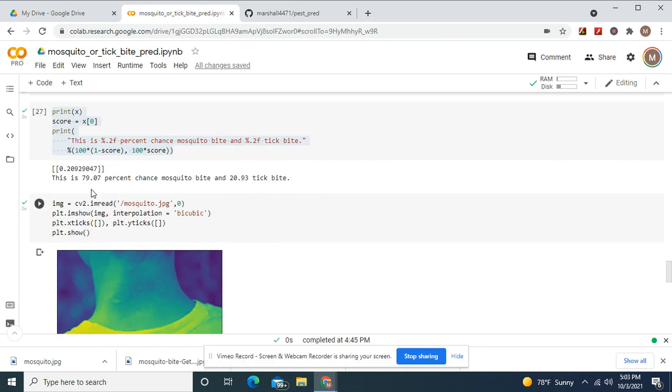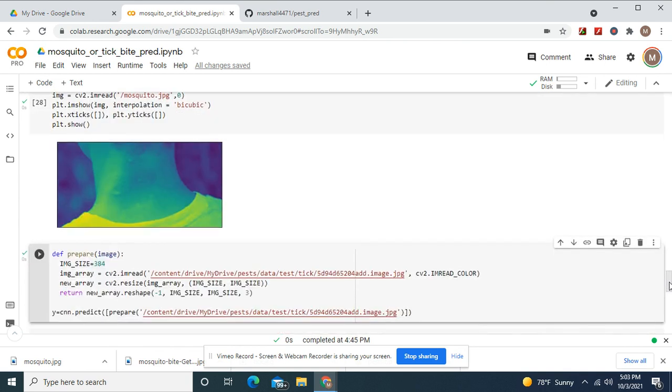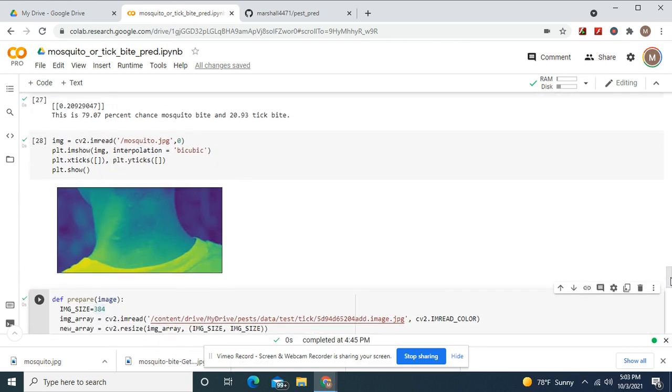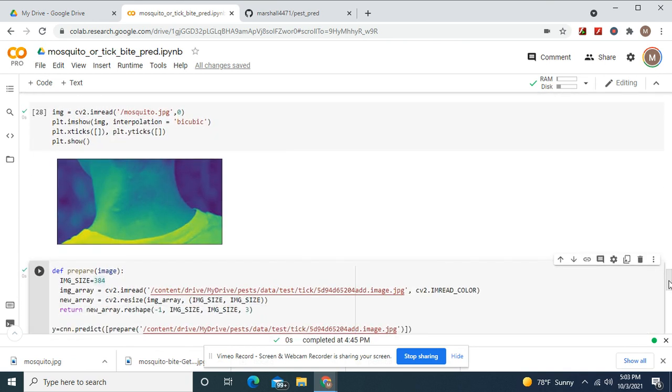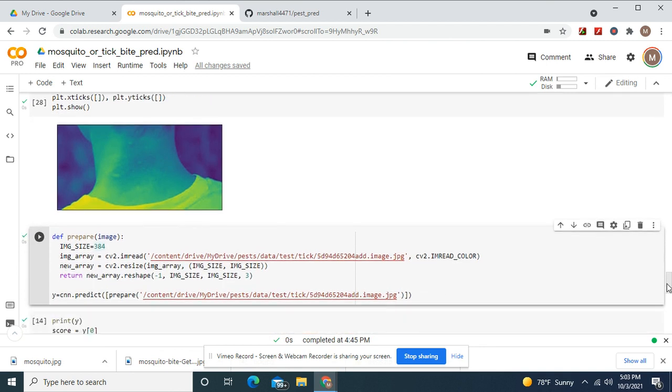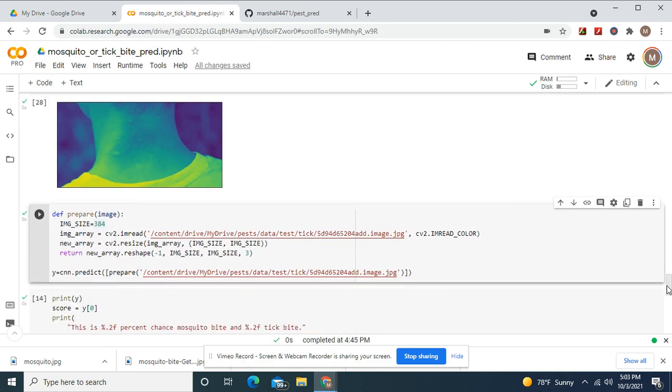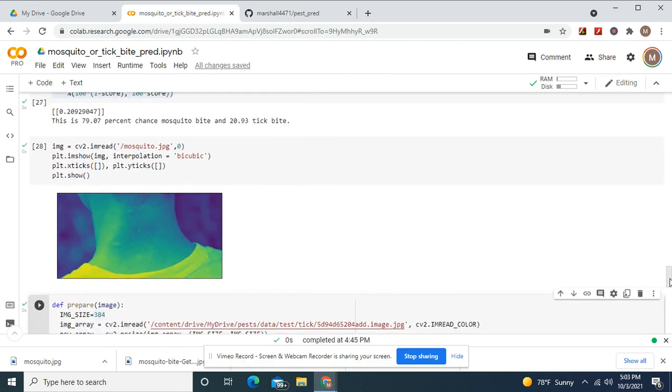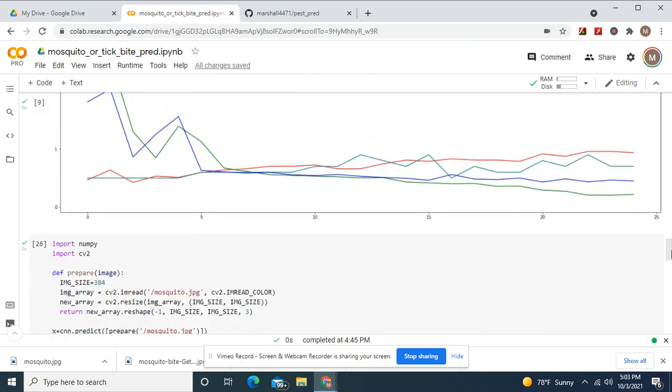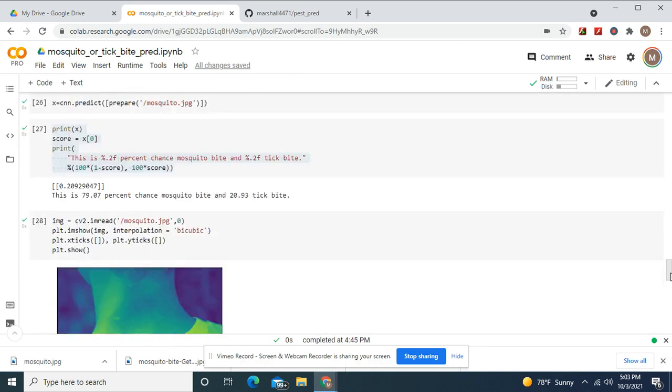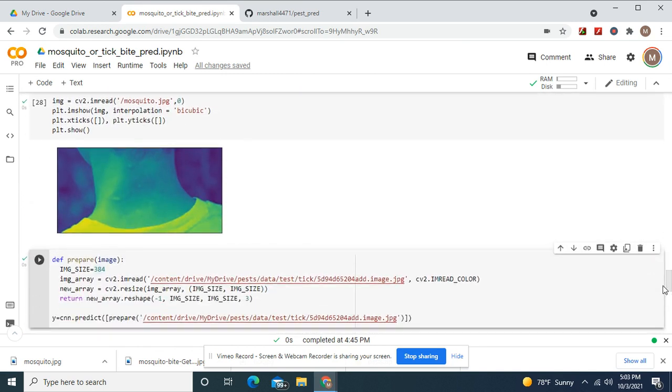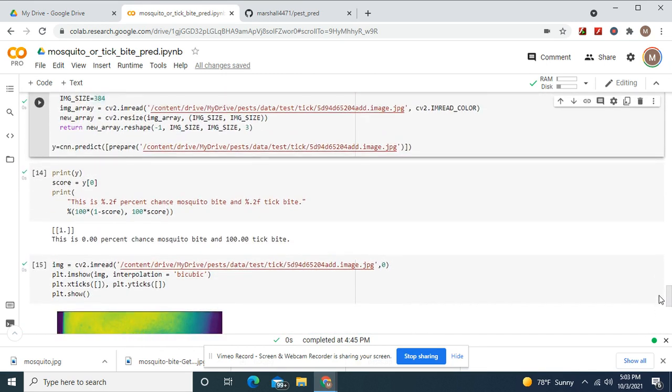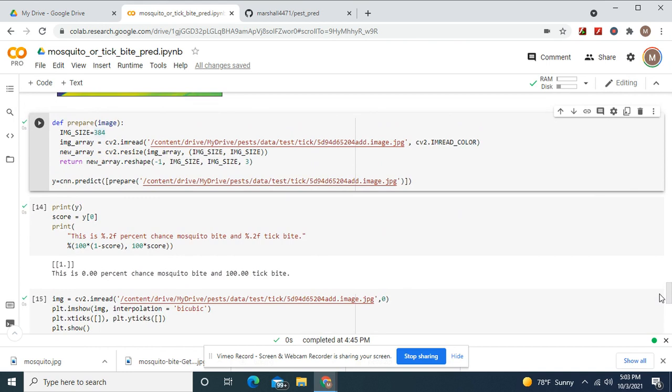Remember, you can only do this with binary. With multi-class, you've got to check out my other videos. There's the mosquito bite I'm showing you. The image it predicted.